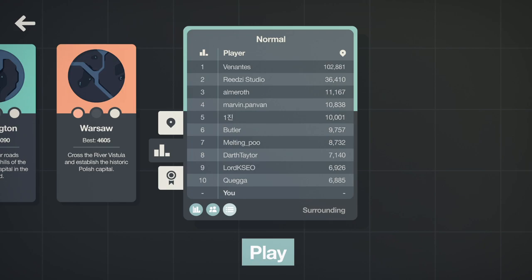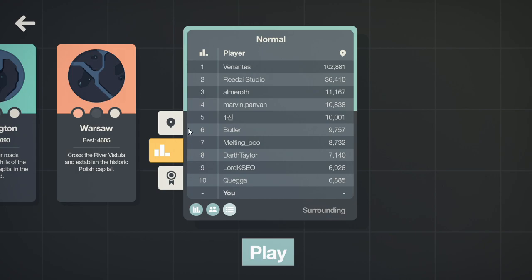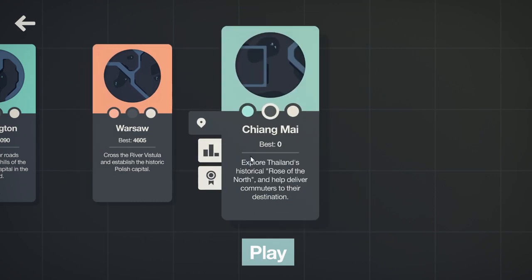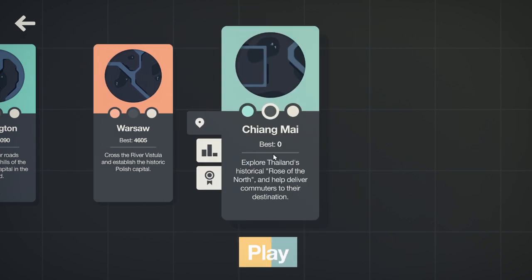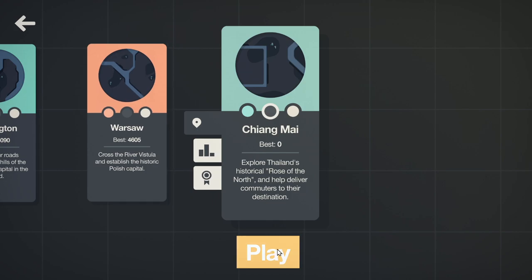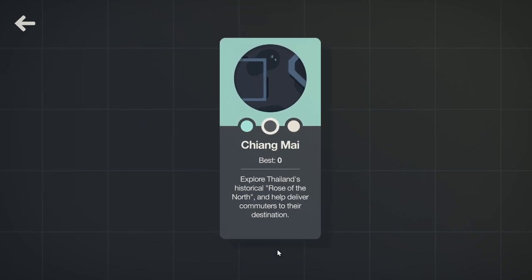So if we can get a similar score as Warsaw, we'd probably be in the top 0.1%. I think my goal for this will be about 4,000. I don't know if I'm going to get that far, but let's give it a try on this new map.